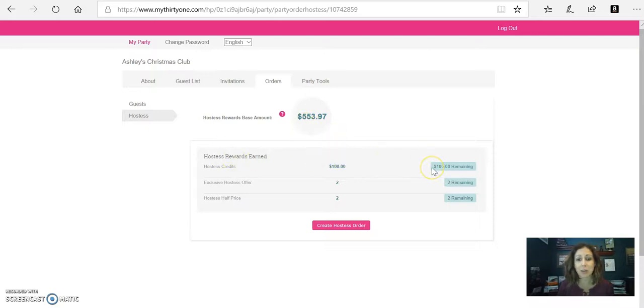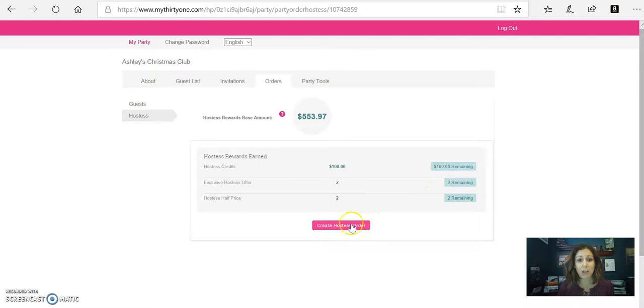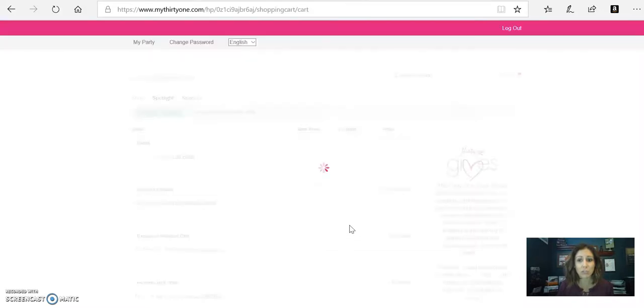And then here tells you how much rewards you earn. So you've got your free product, your exclusive offers, and then your half price items. So you're going to click into create the hostess order.